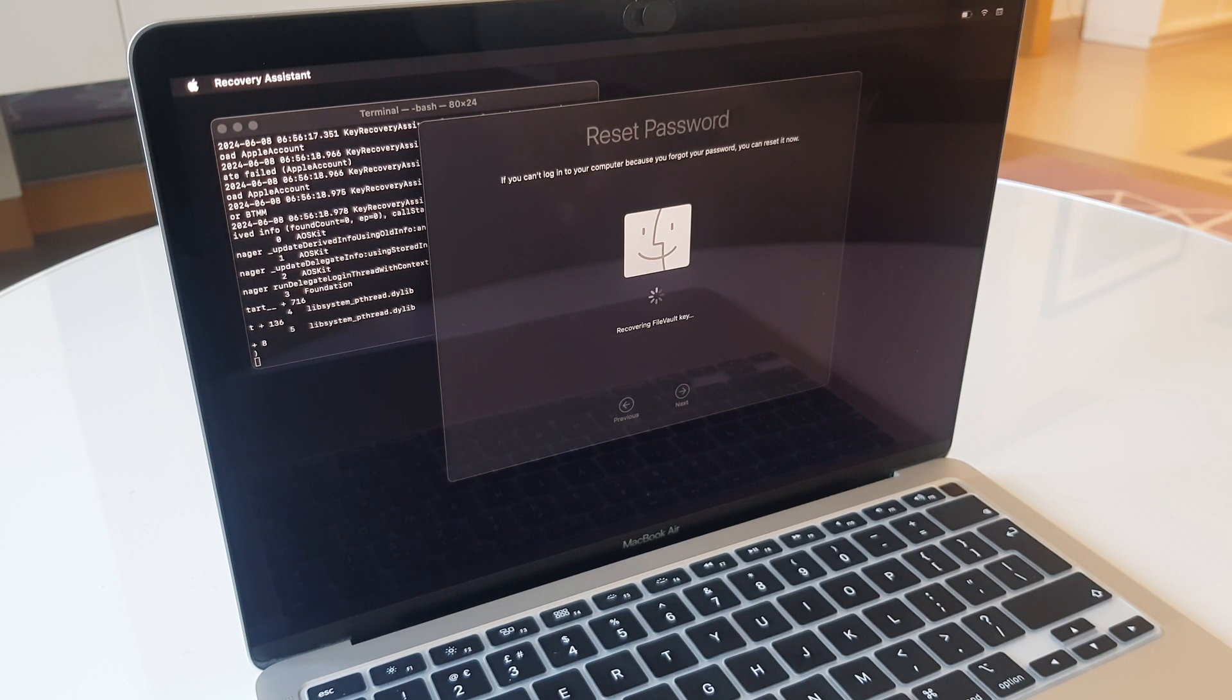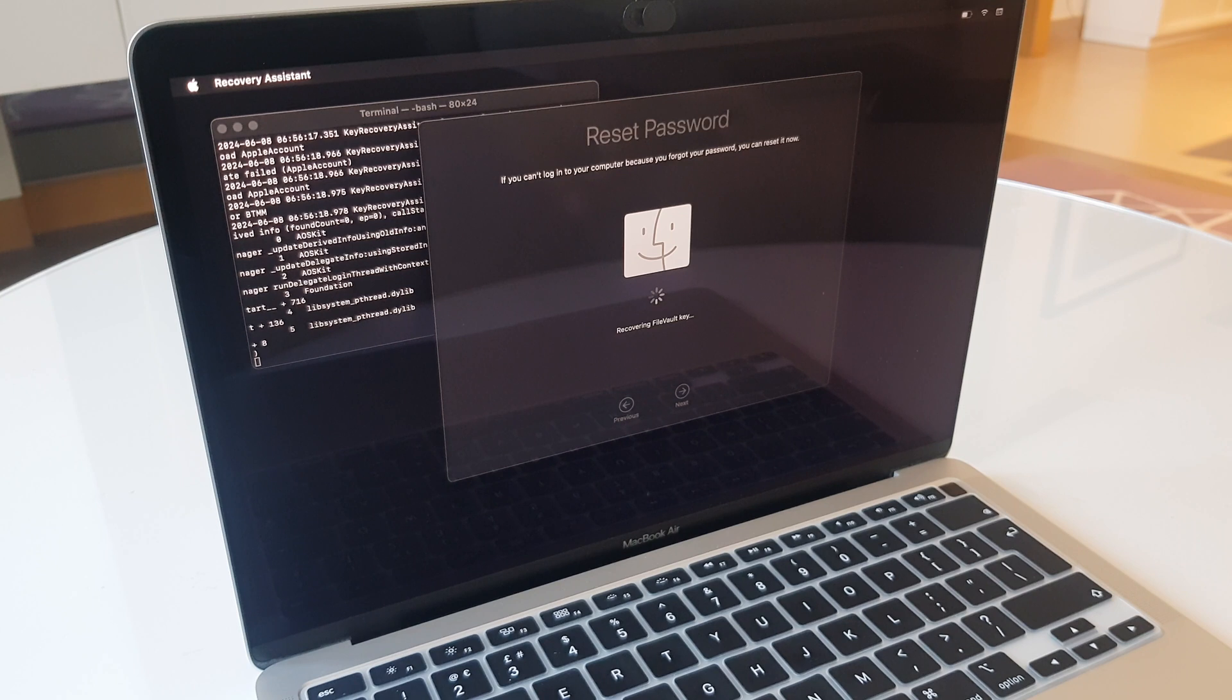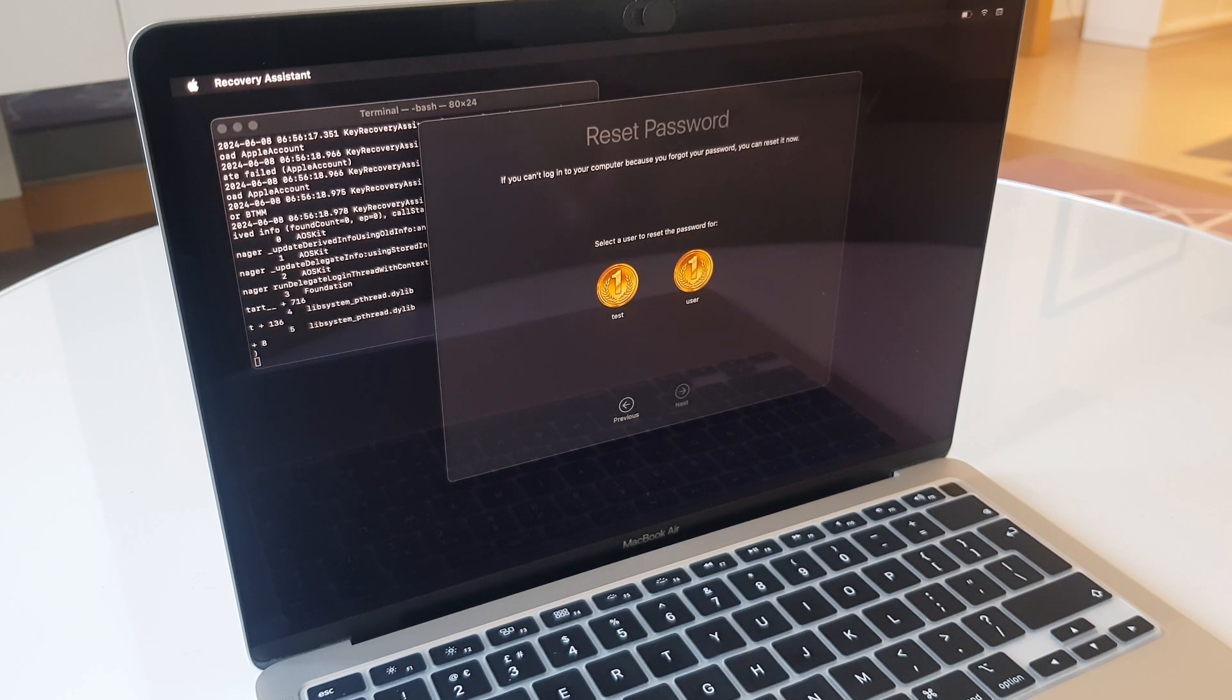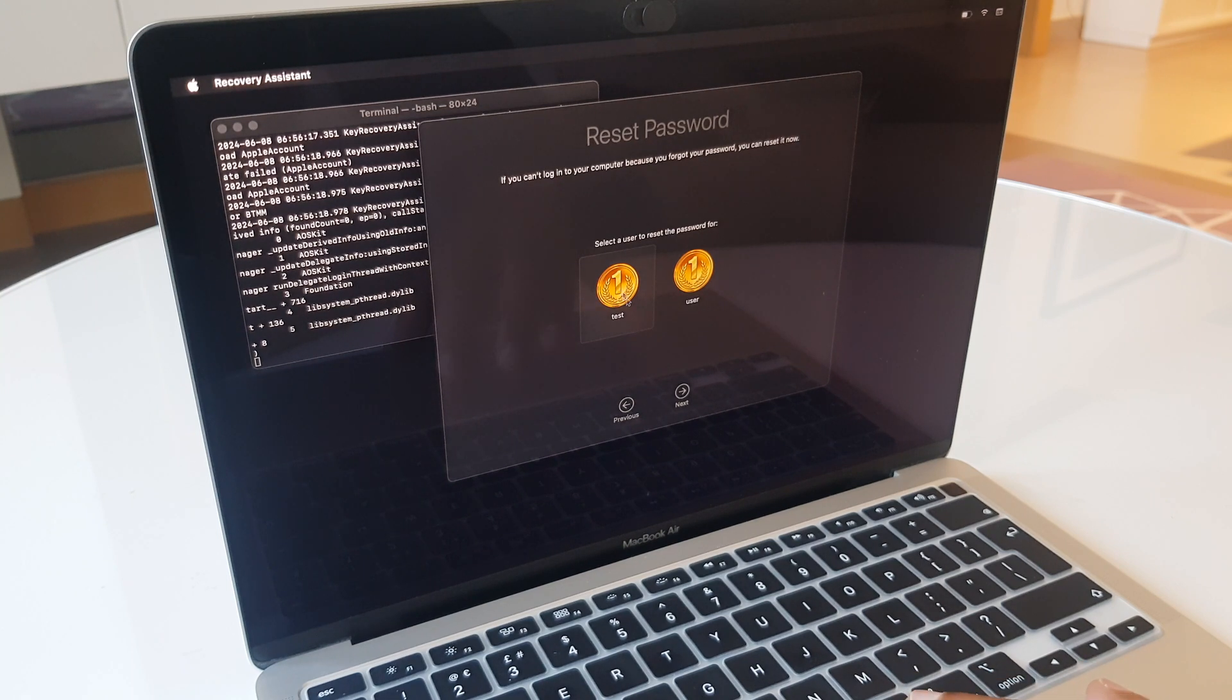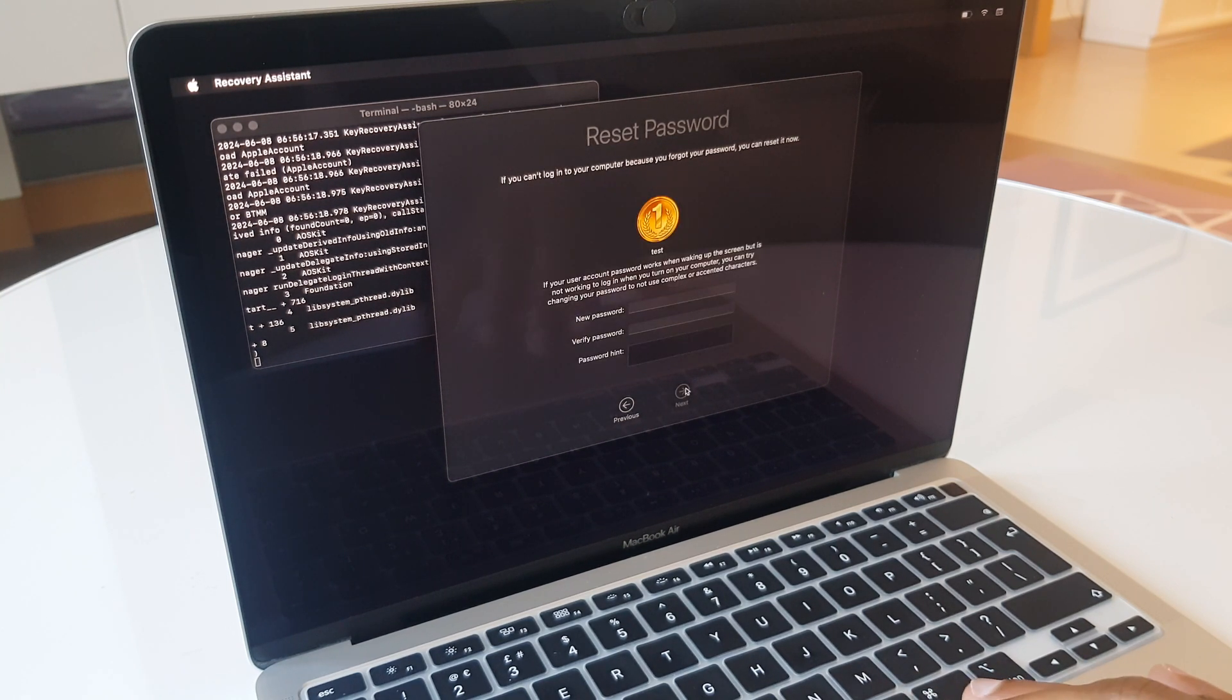It says recovering file vault key. And here you can see my two user accounts. I'm going to select this one for the password reset. Next.